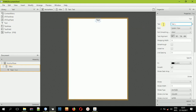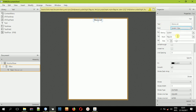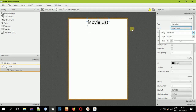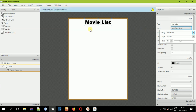Now change the text value to 'Movie List'. You can change the font and increase the font size, change the font type to something like Arial Black — it's a bold style. After doing that, we are good to go.